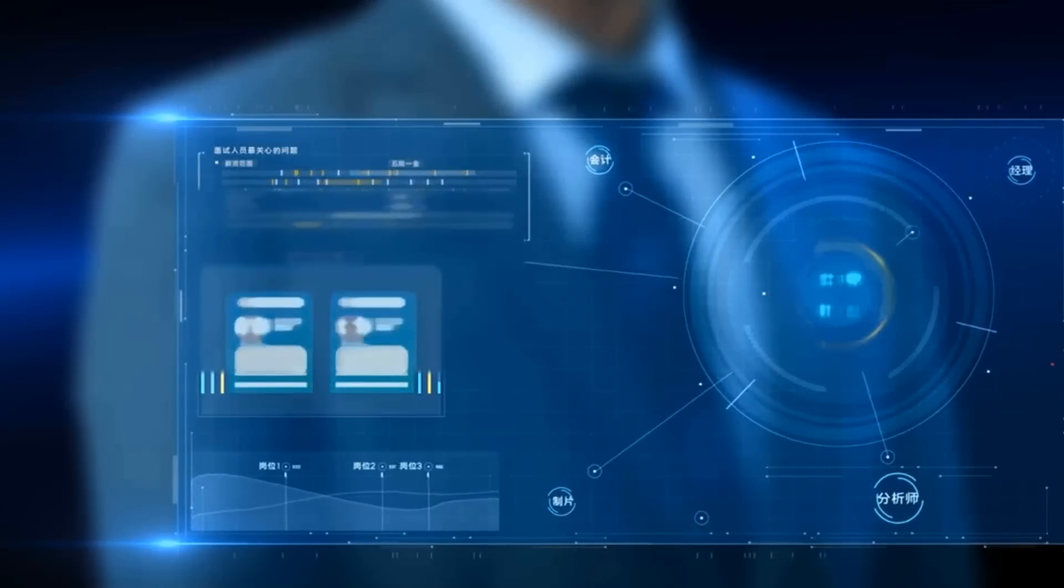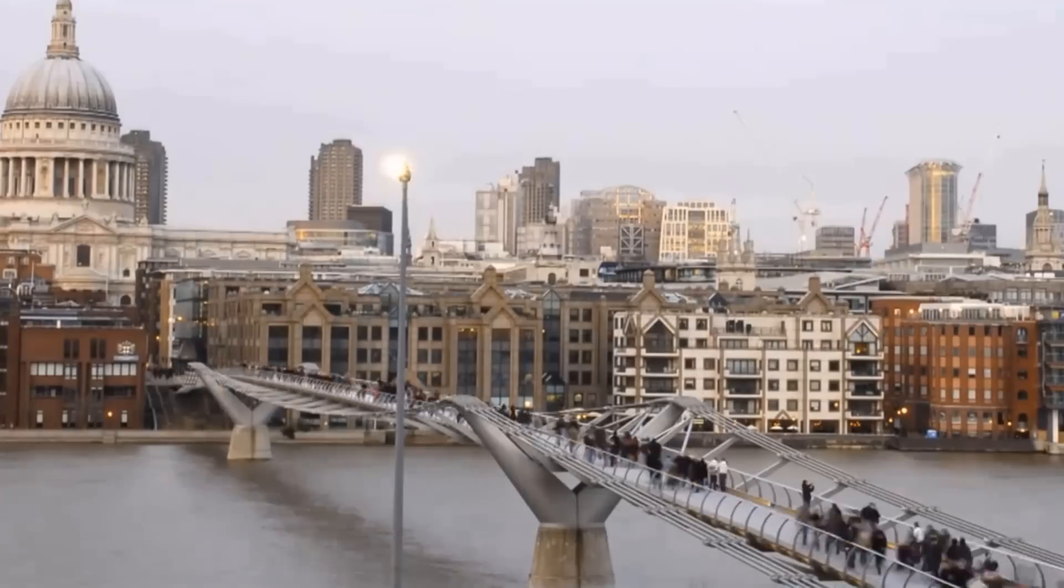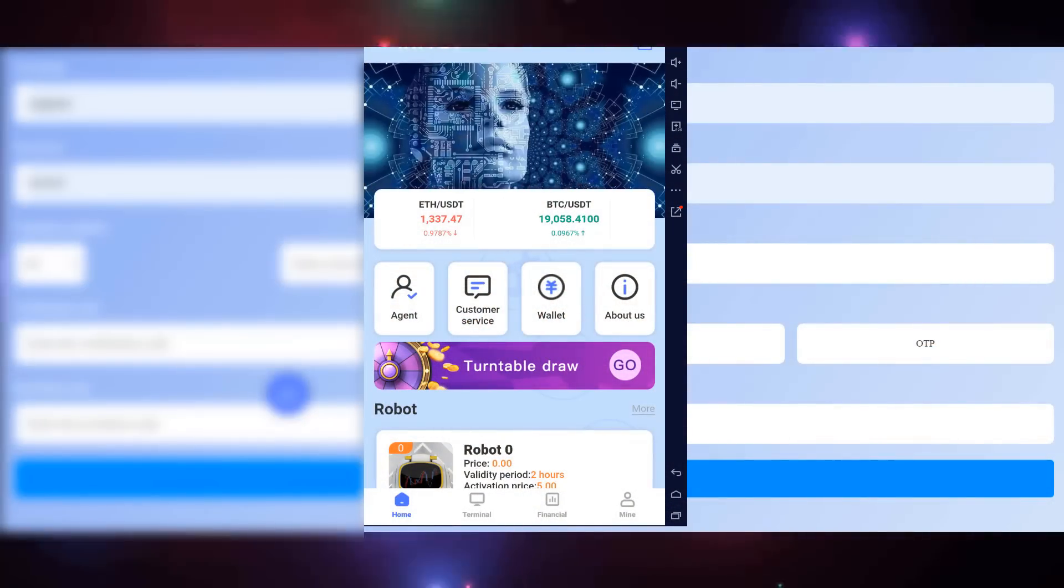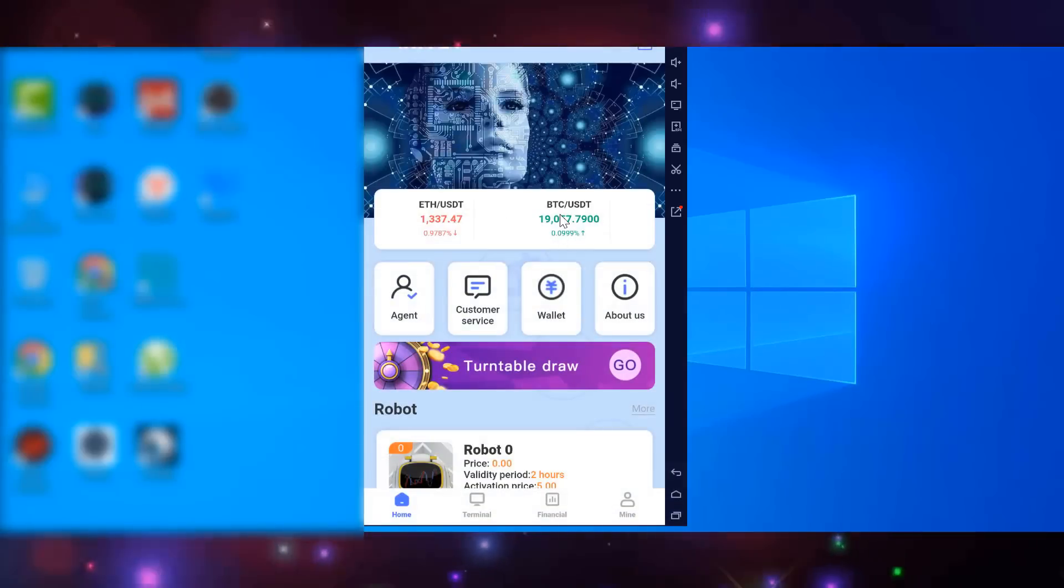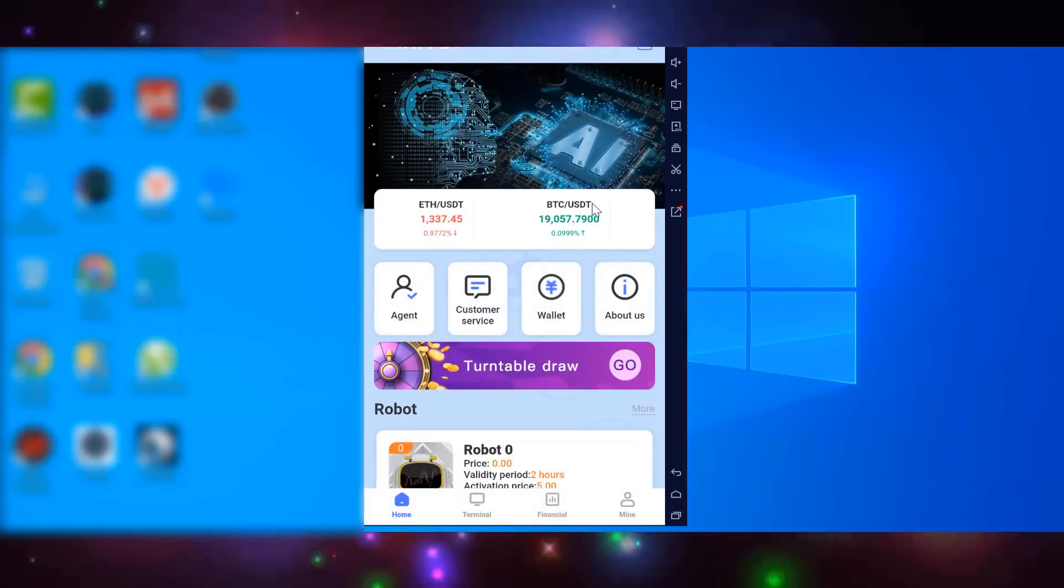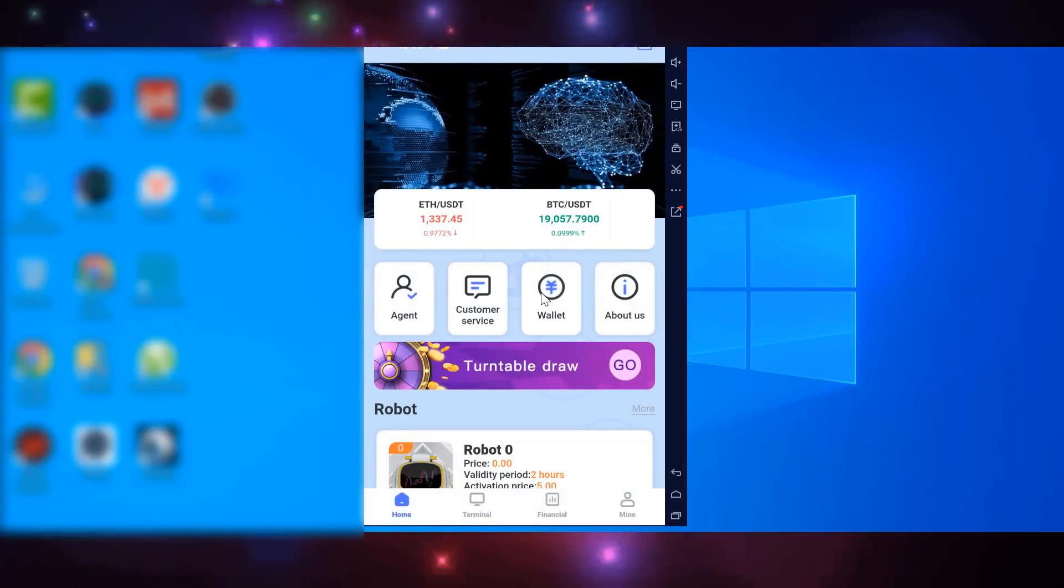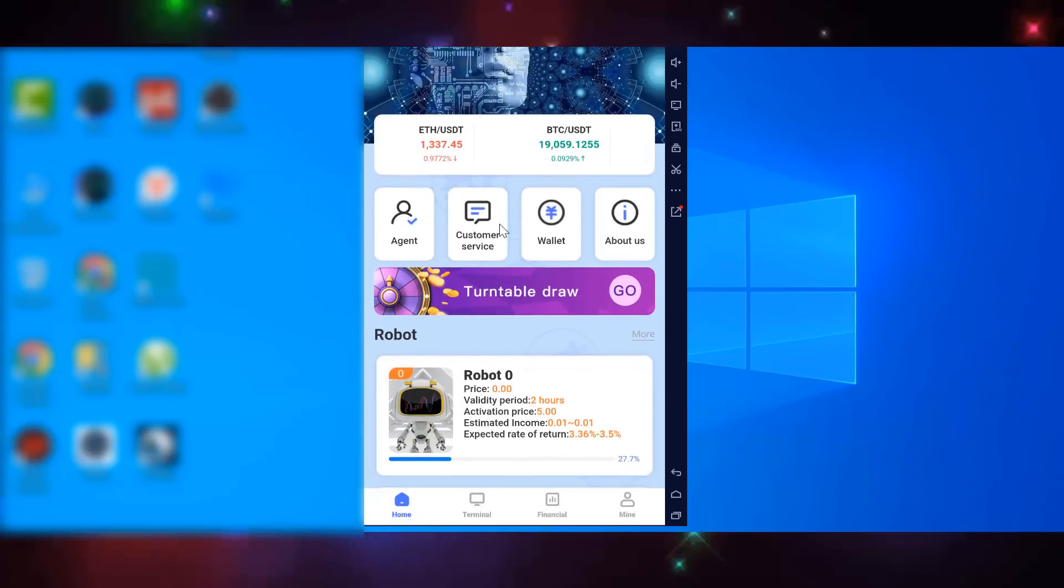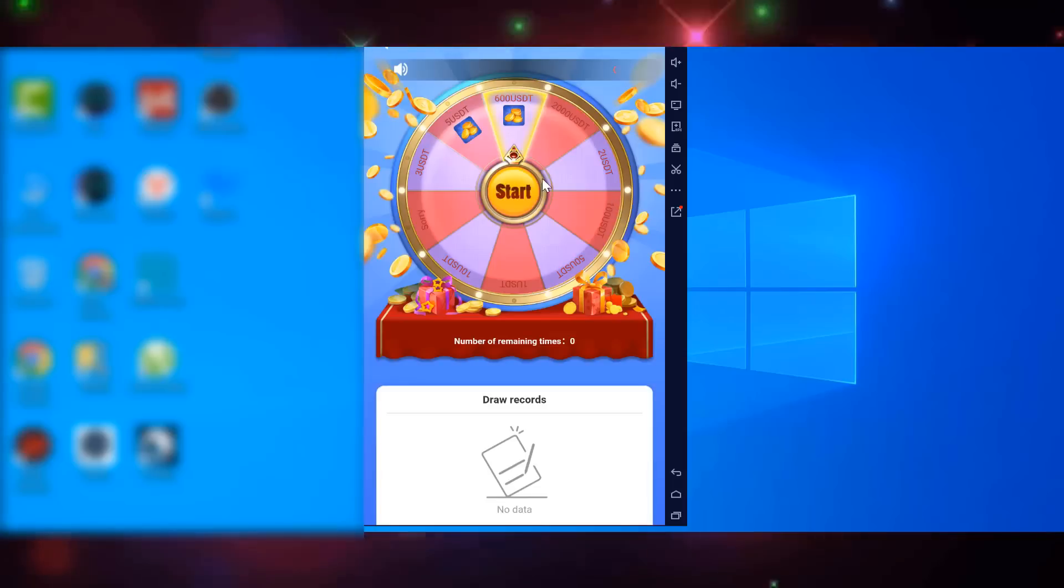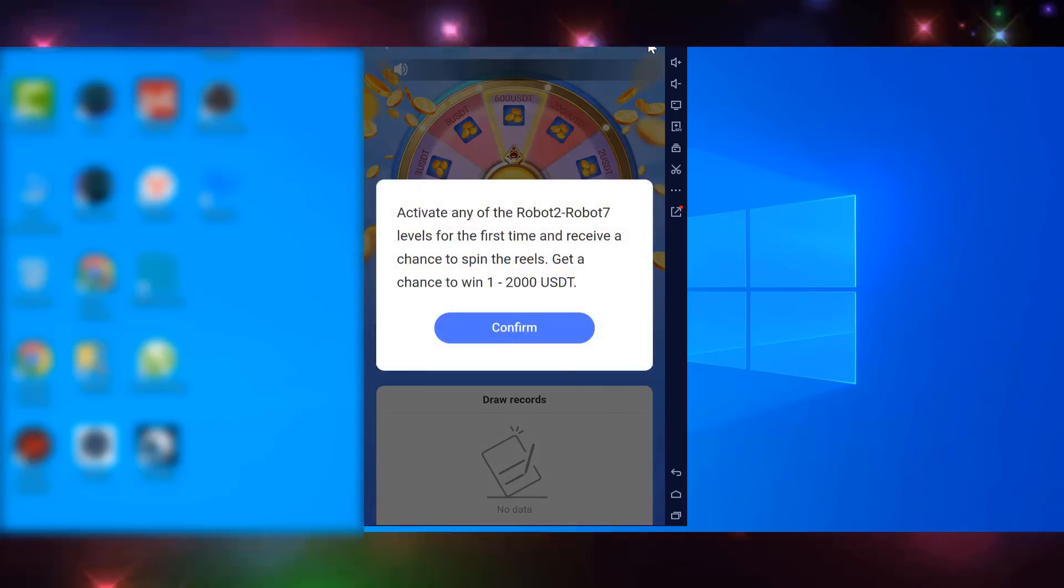After successful registration, you get to a dashboard like this one. It shows you the rates of the most well-known cryptocurrencies such as Bitcoin and Ethereum. Below are four features of the platform, but I won't review them now, I'll come back to them later. Below is the wheel of fortune, by scrolling which you can win from 1 to 2000 USDT. But scrolling this wheel is possible only when you activate a robot from the second level up to the seventh.